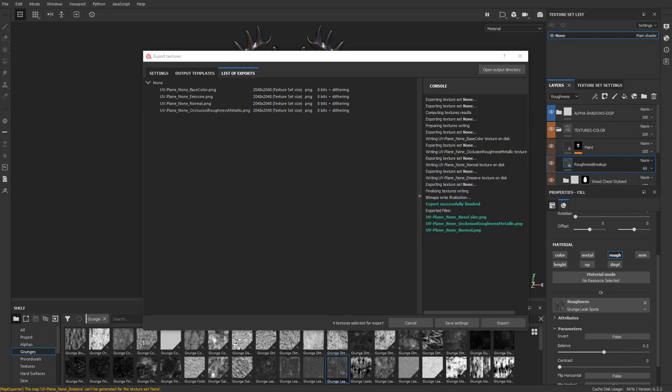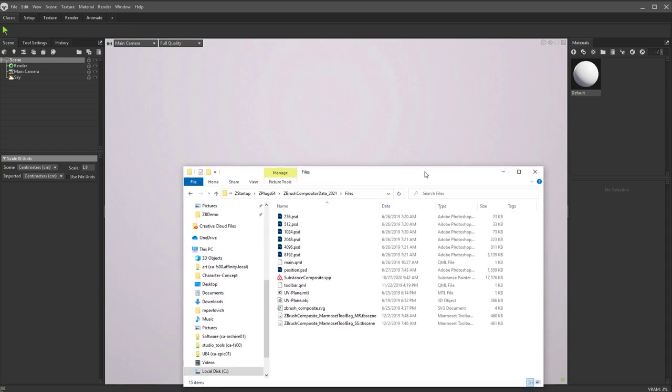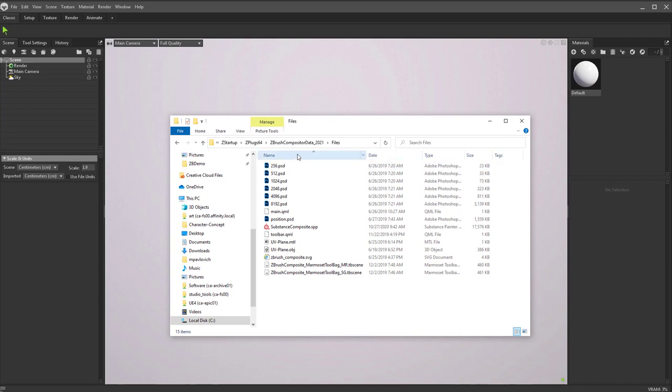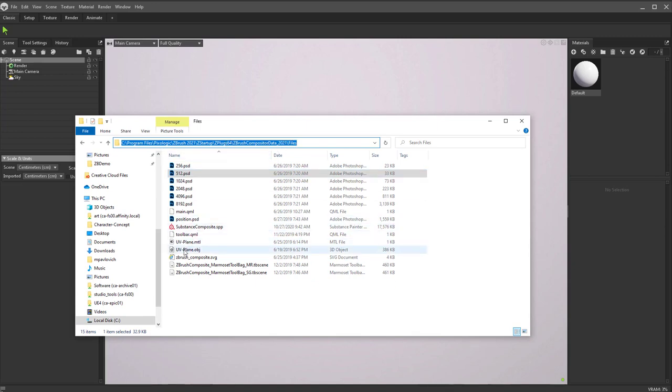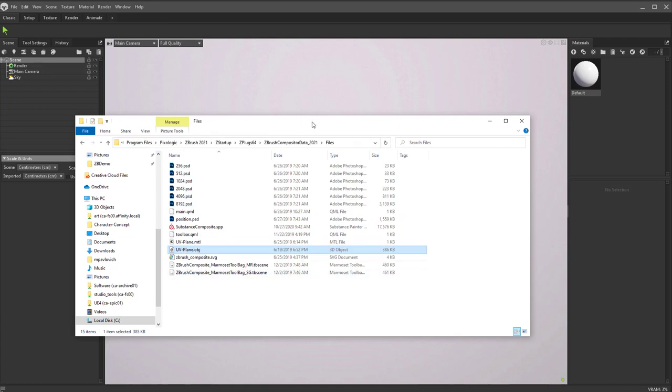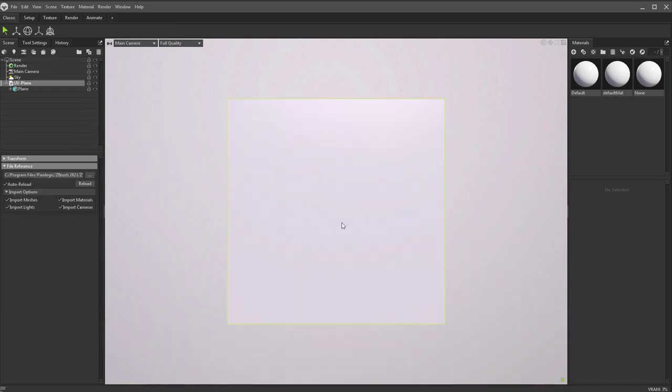So let's go ahead and load up Marmoset. Really all it needs is a square plane with UVs in the 0 to 1. If you want to just grab one, you can go in here to your C Program Files, Pixologic, ZBrush 2021, ZStartup, ZPlug64, ZBrush Compositor Data 2021, and then Files. In here you have a UV Plane OBJ. This is just all you need; just go ahead and drop that right in here.